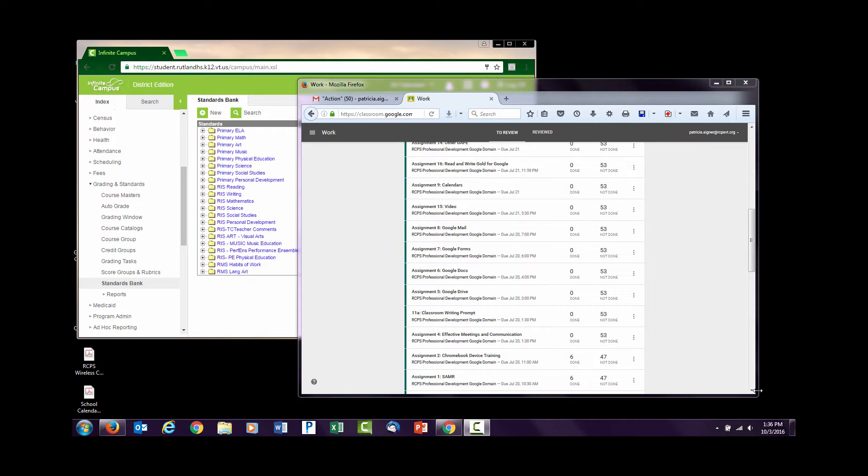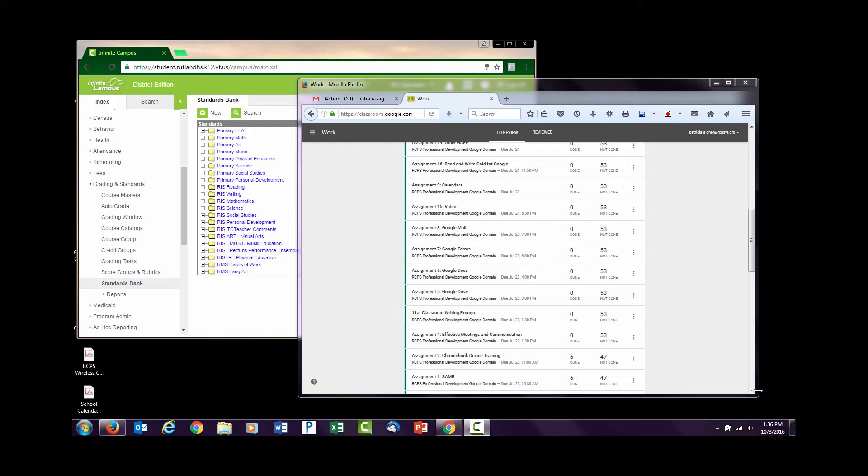This is Patricia Agner, Director of Technology for the Rutland City Public Schools. I'm going to show you how to extend your monitor to a projector so that you can be taking attendance and students can be working productively on some other project.